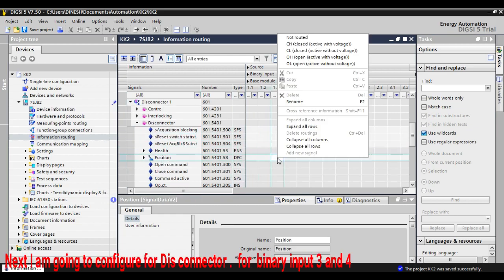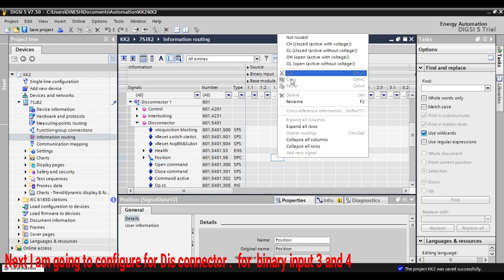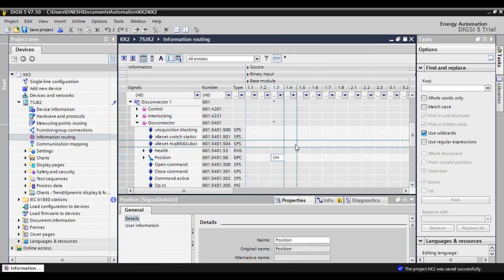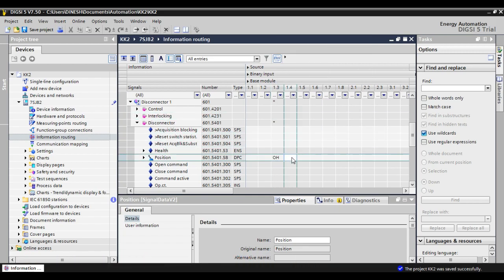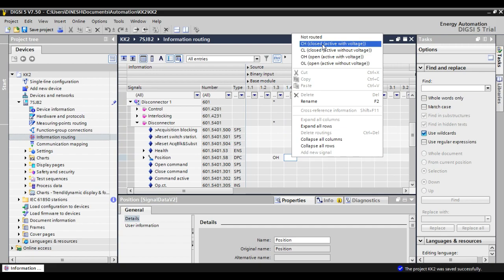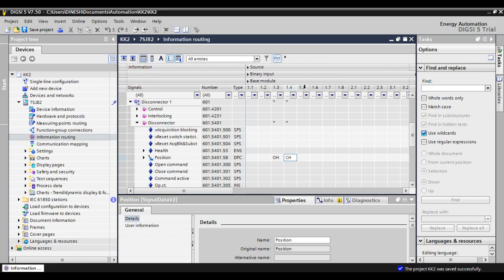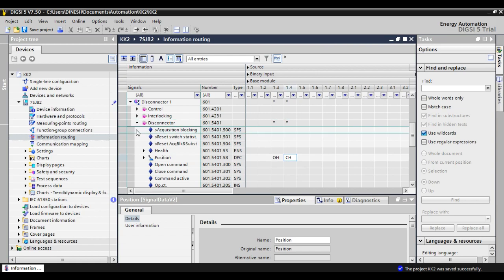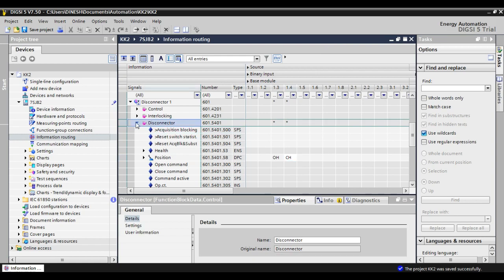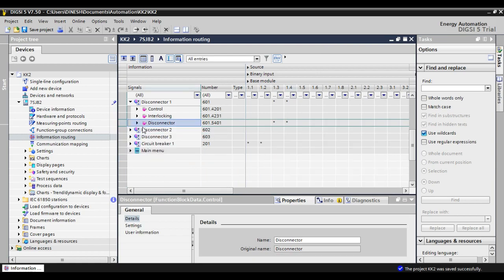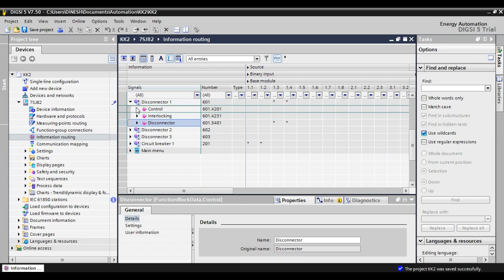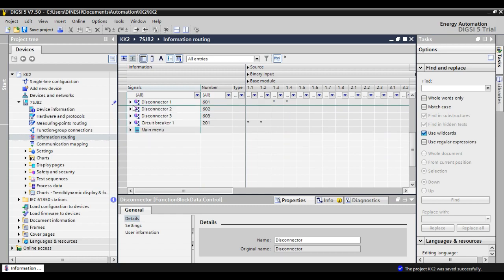I am going to configure for the Disconnector. Its input is 3 and 4. Similar to the breaker, we have configured for the Disconnector.